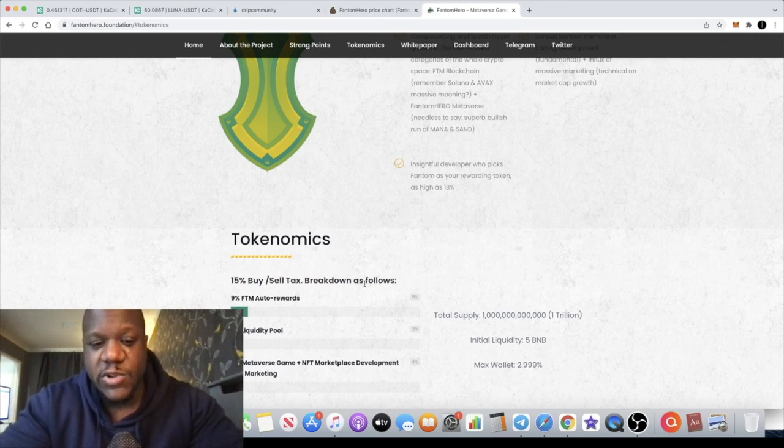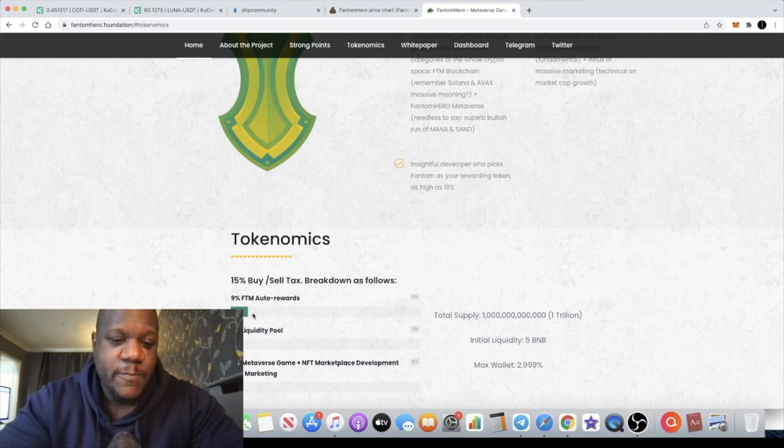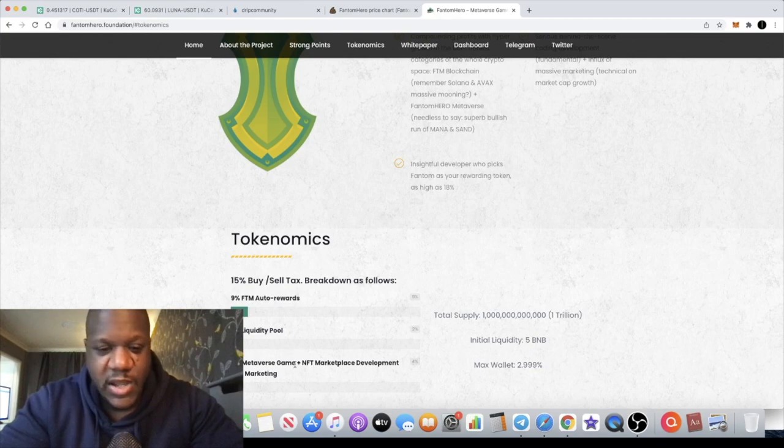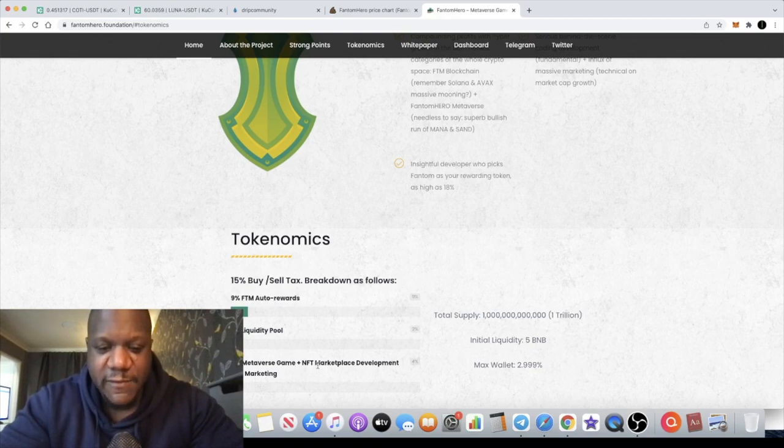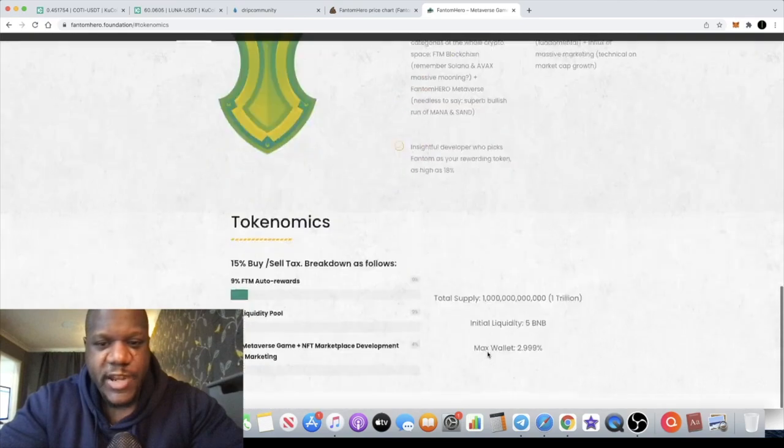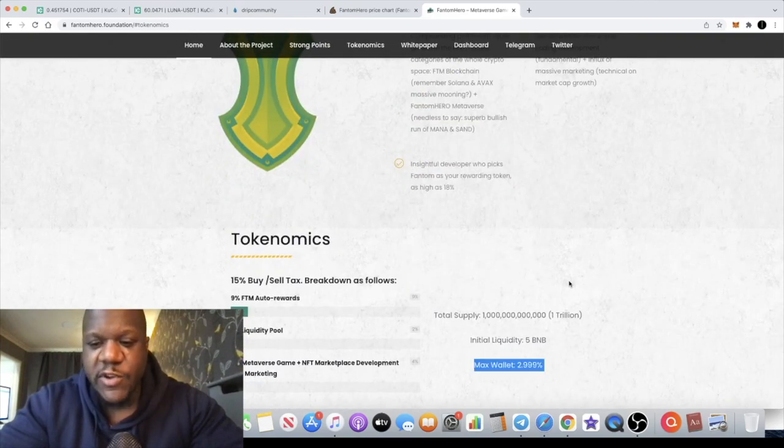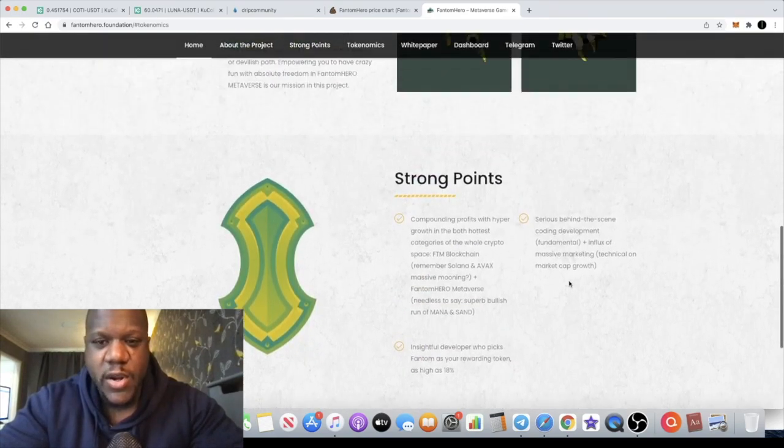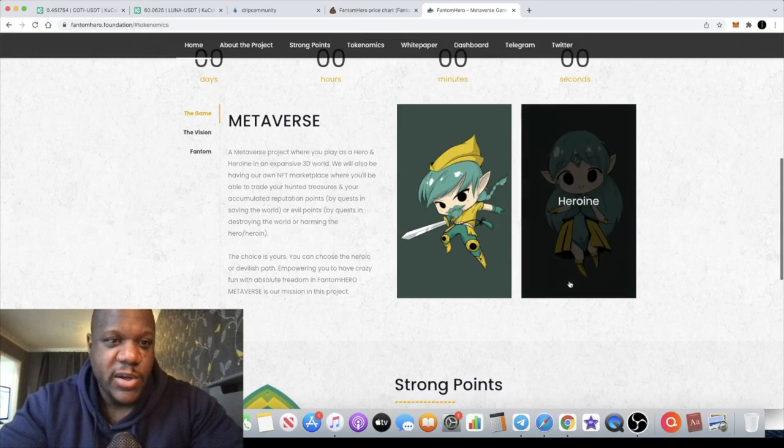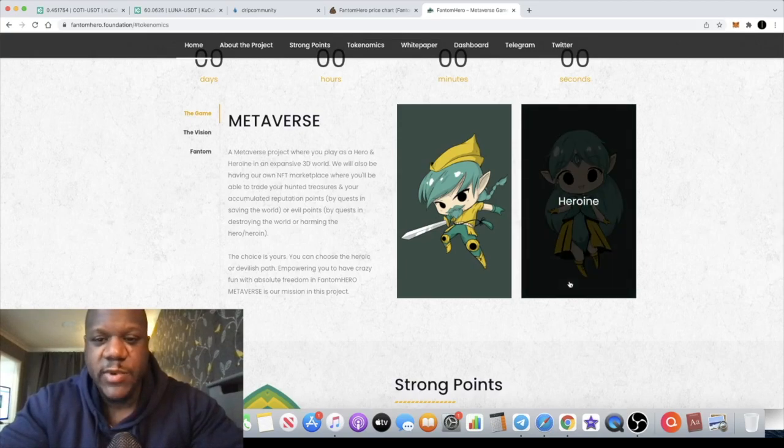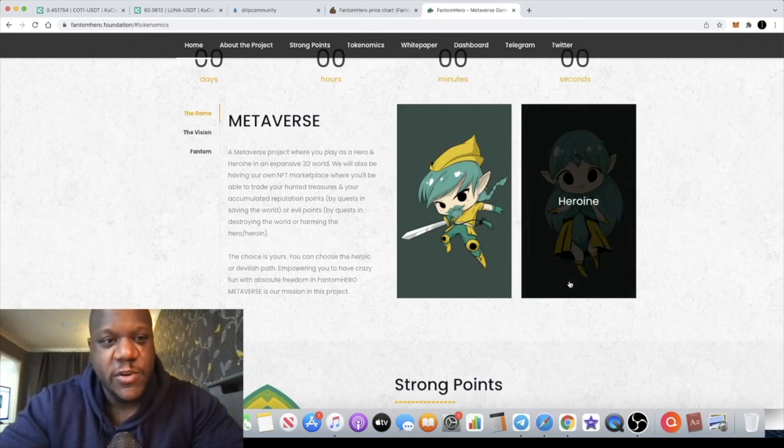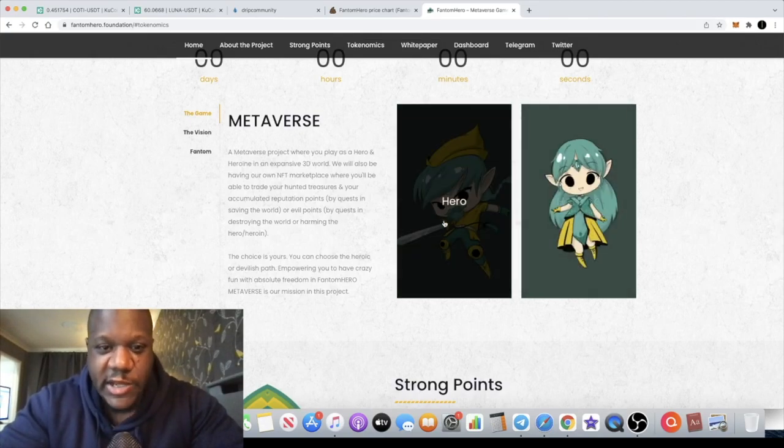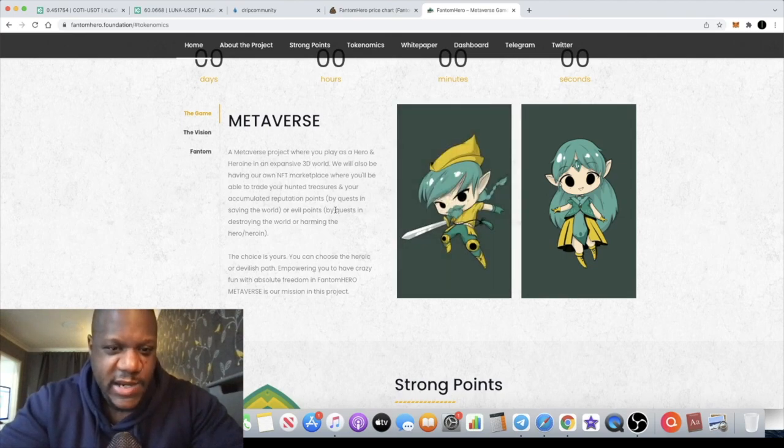There is a 15% buy and sell tax. You need to make sure you adjust your slippage accordingly. 9% FTM auto reward, 2% liquidity, and 4% metaverse game NFT marketplace development and so on. Alright guys, so now there is a max wallet buy on this of 2.99% of the total supply. Not that anyone's probably gonna be buying that much of this token at a very low market cap. 3% of the supply is a lot.